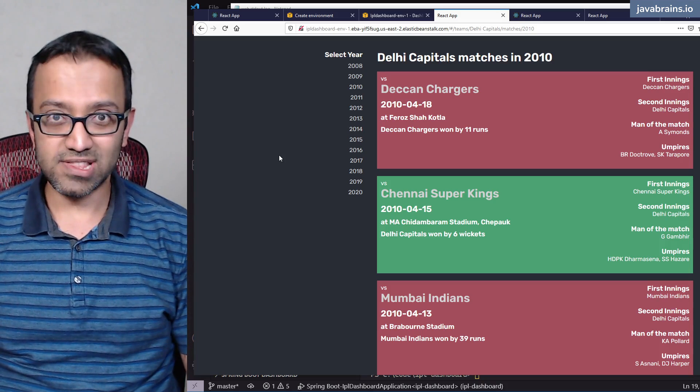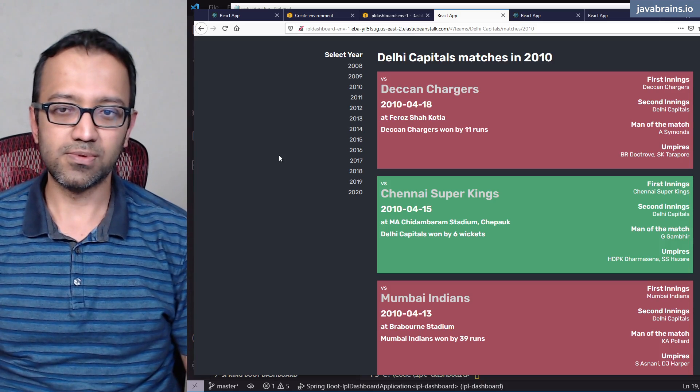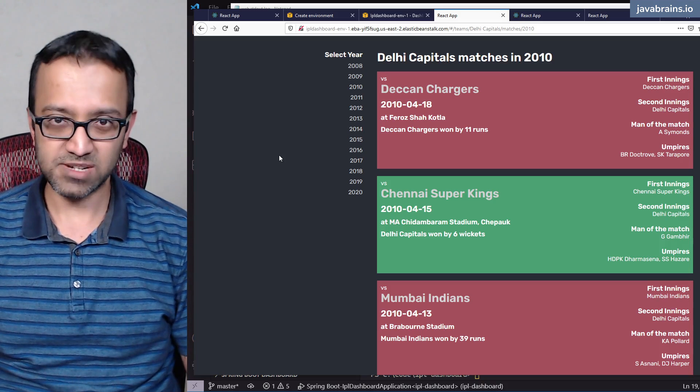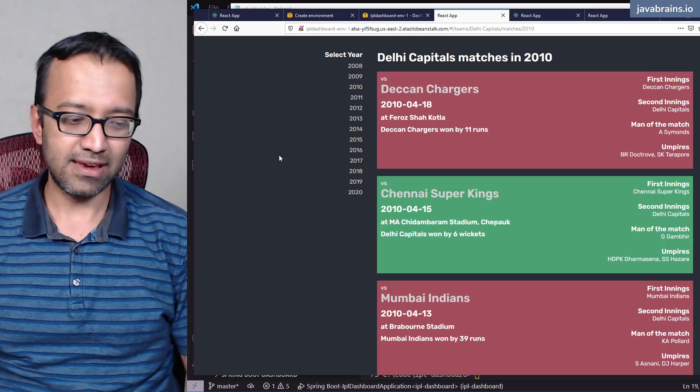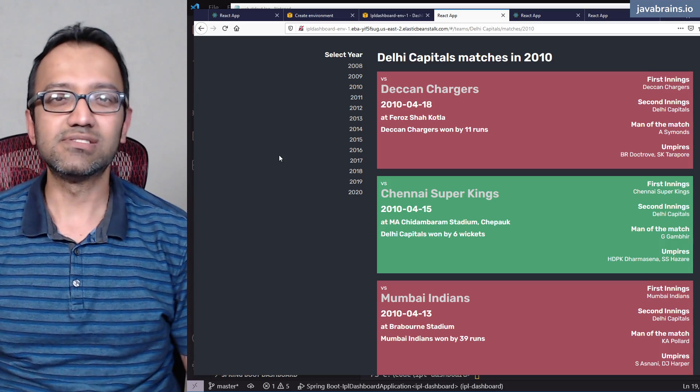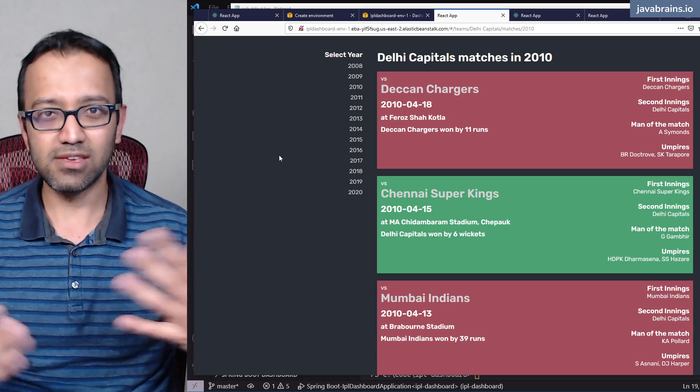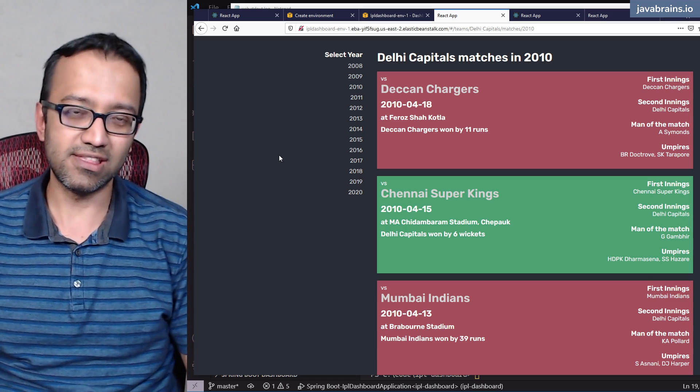So what did we do? We started out with an idea. The idea was to create an IPL dashboard and we said, okay, let's start with the data. We'll see what data we have and then try and create a UI for that.